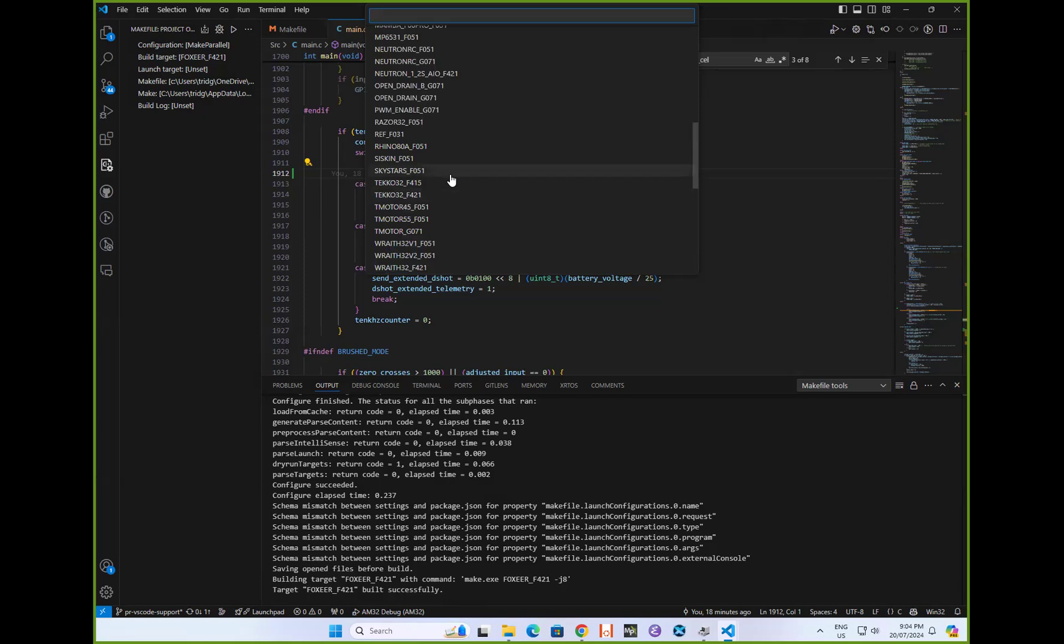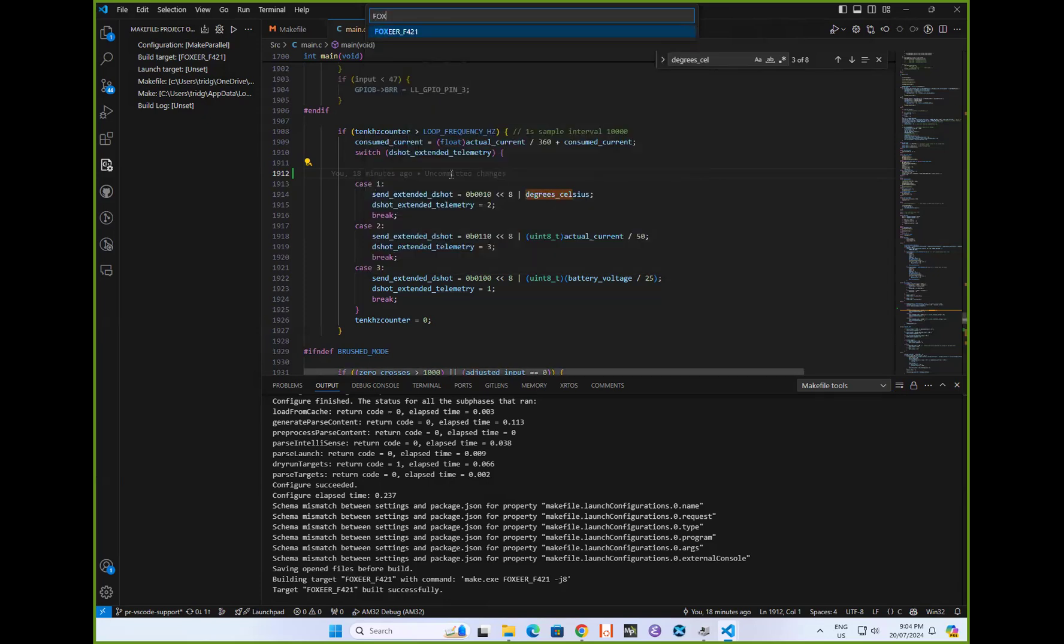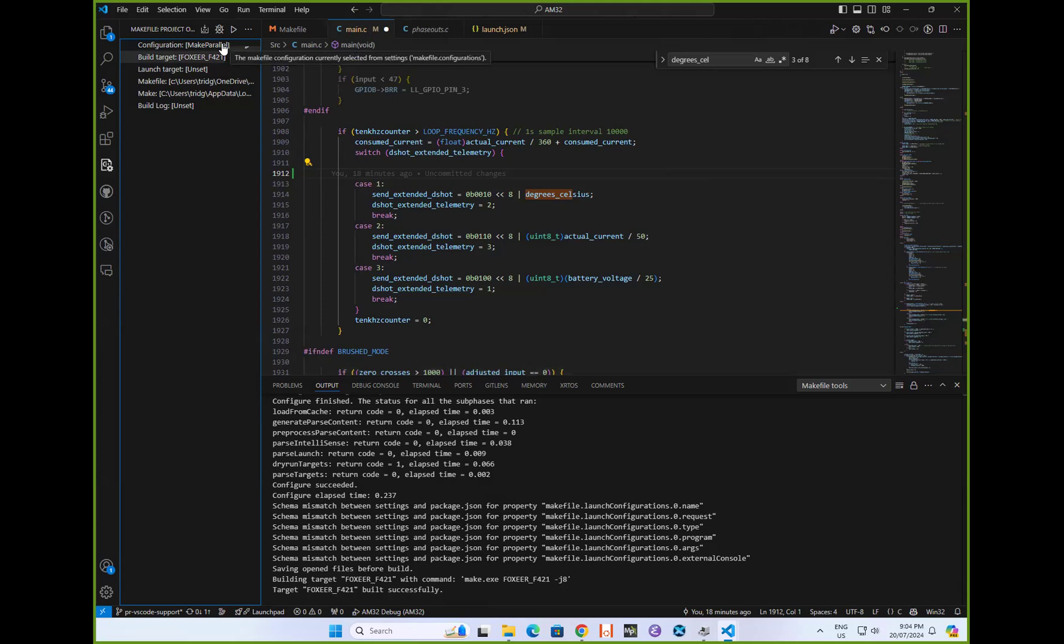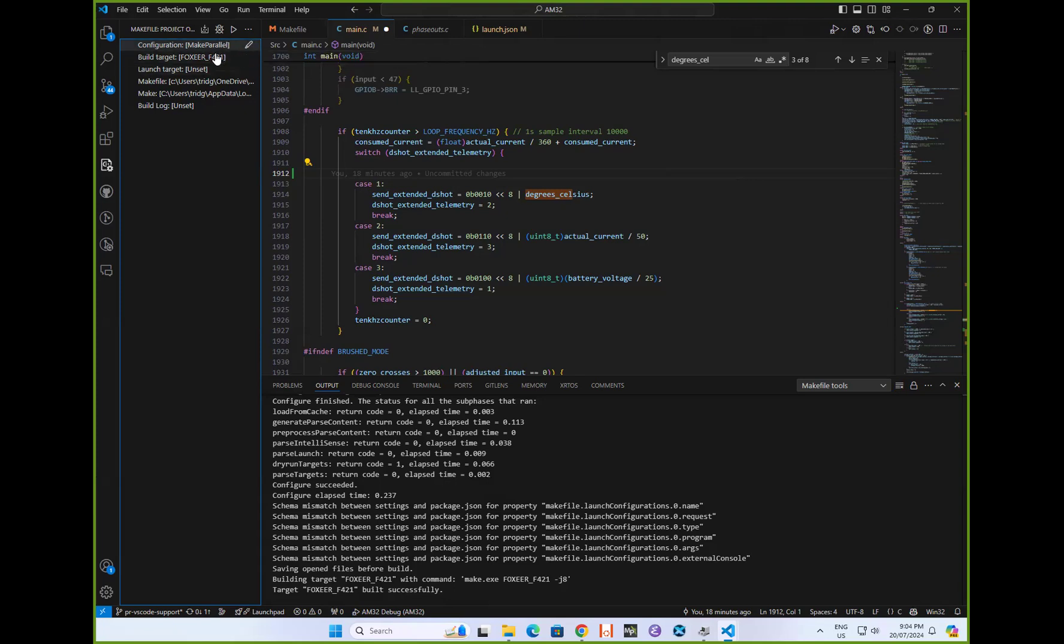In my particular case, I'm choosing the FoxAir F421 because that's the ESC I've got sitting on my desk. I've set up a little parallel make thing that does an eight-way parallel build. So if you're building all the targets, it builds them eight at a time, which saves a bit of time. Don't have to go for a cup of tea when doing a build.